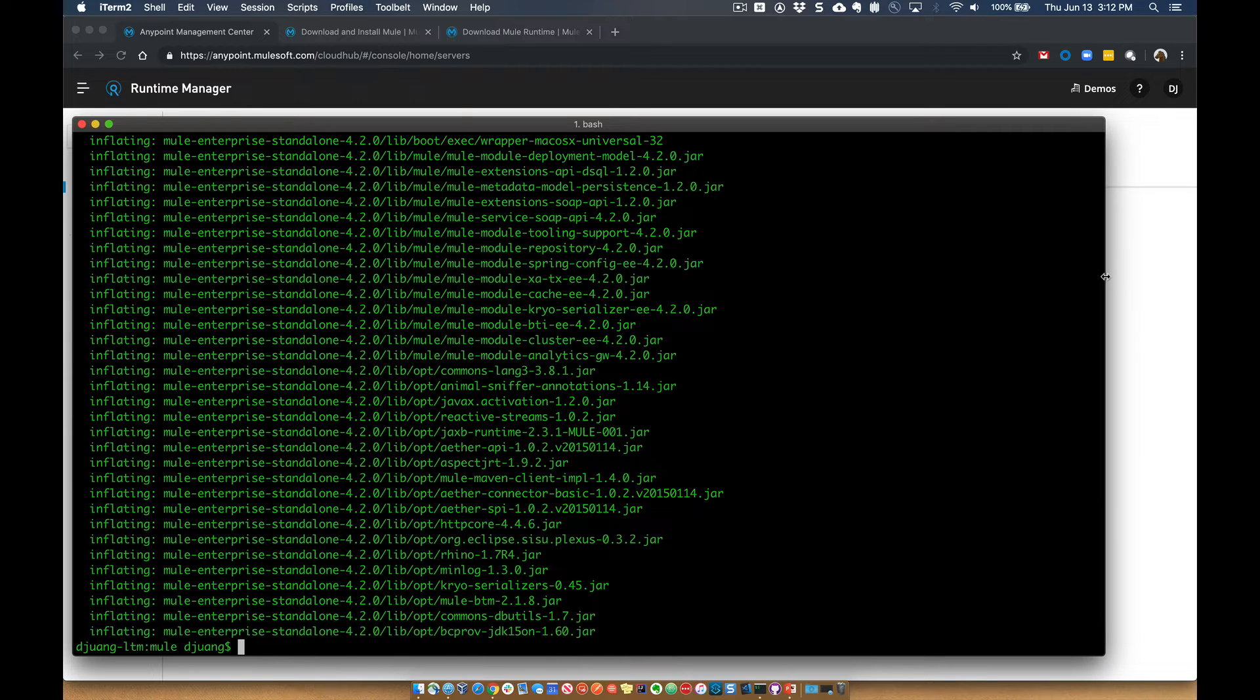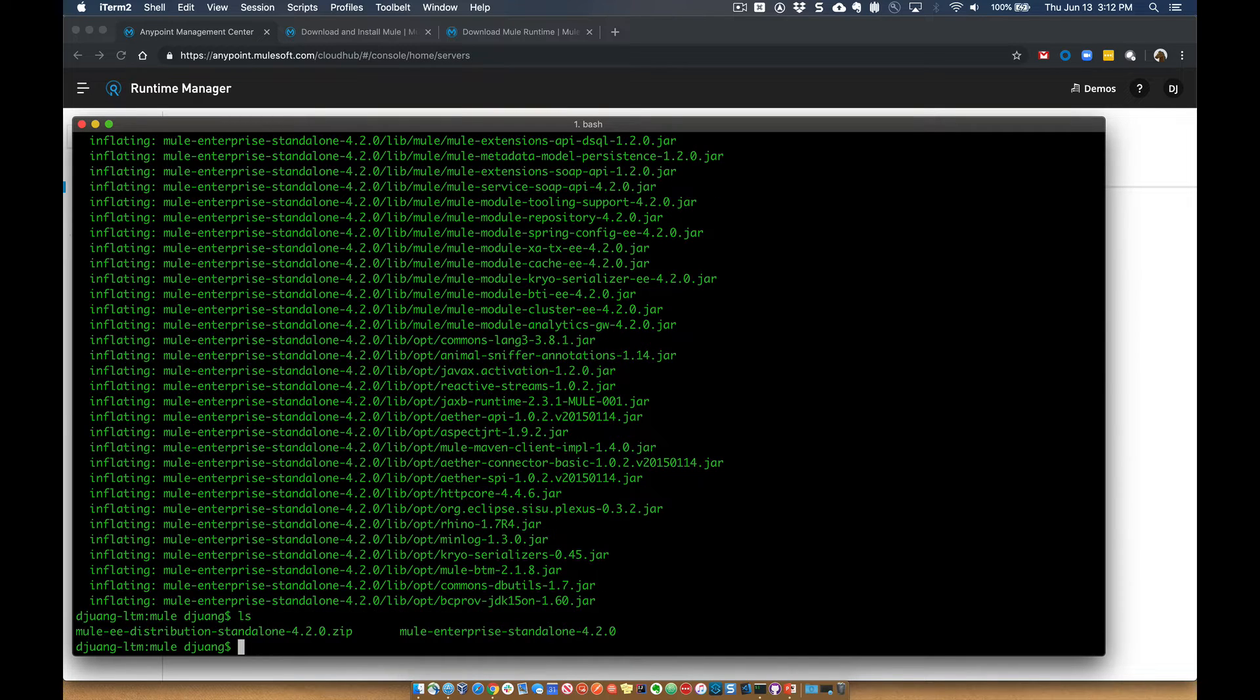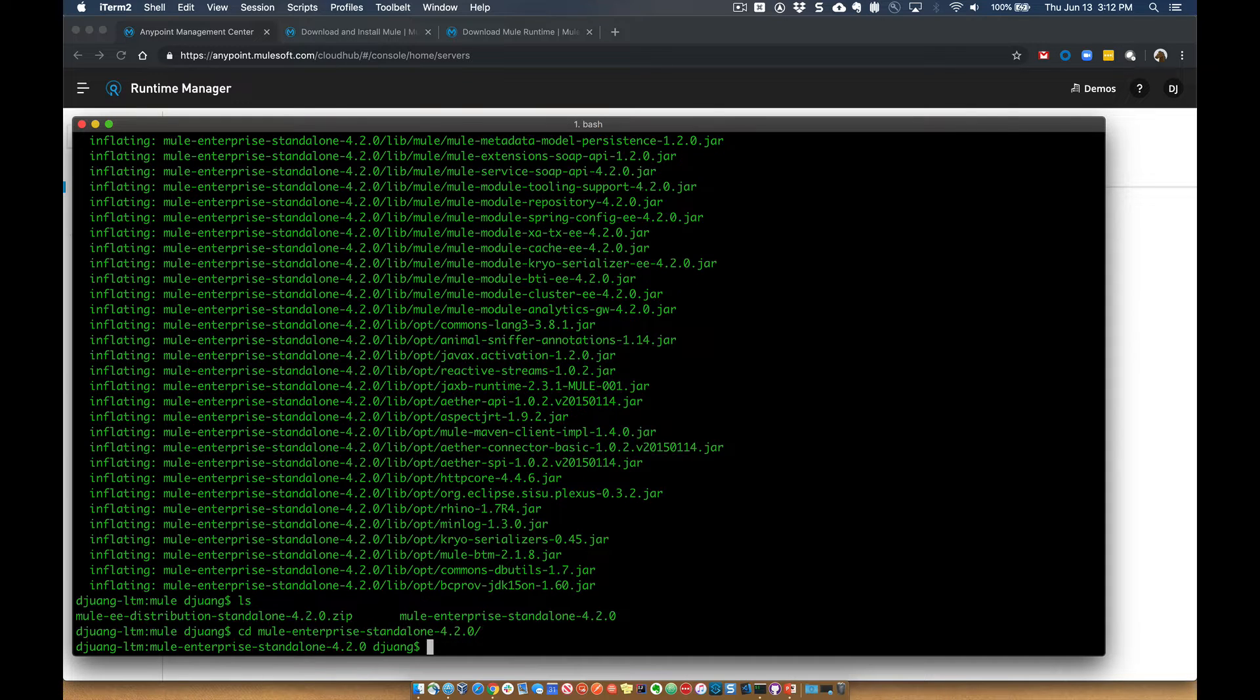Additionally, this is a 30-day trial license. So once you do register and subscribe to the Mule Runtime platform, you can go ahead and get a license file to run with Mule Runtime. Okay, so I've unzipped the project. Let's go ahead and look at the folder here and go into that folder.